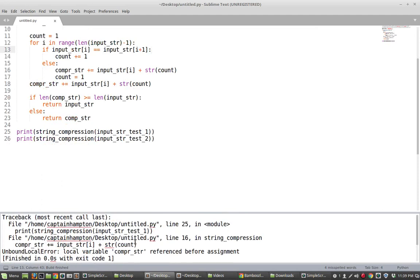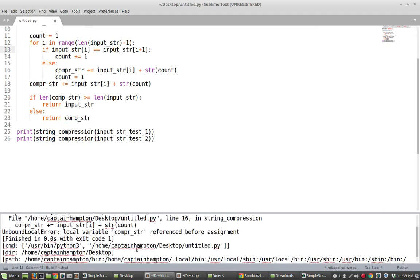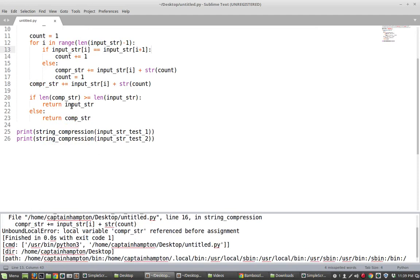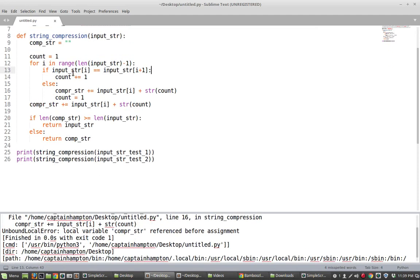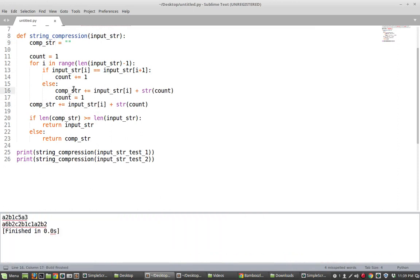And let's see we have an issue here. I think it's because I have a spelling mistake. Let's see I'm spelling this incorrectly. Try that again. Okay there we go.